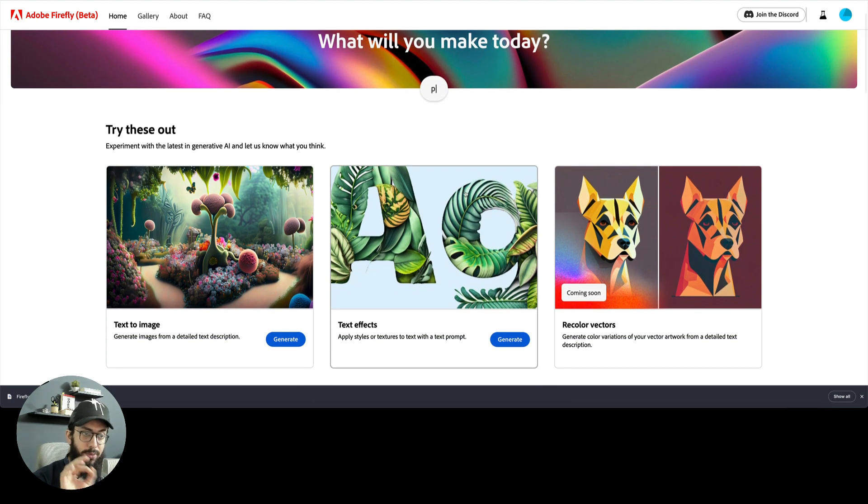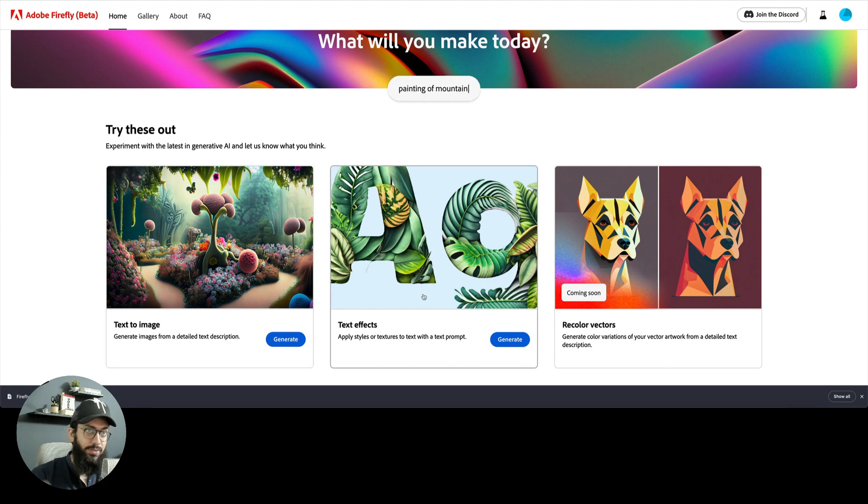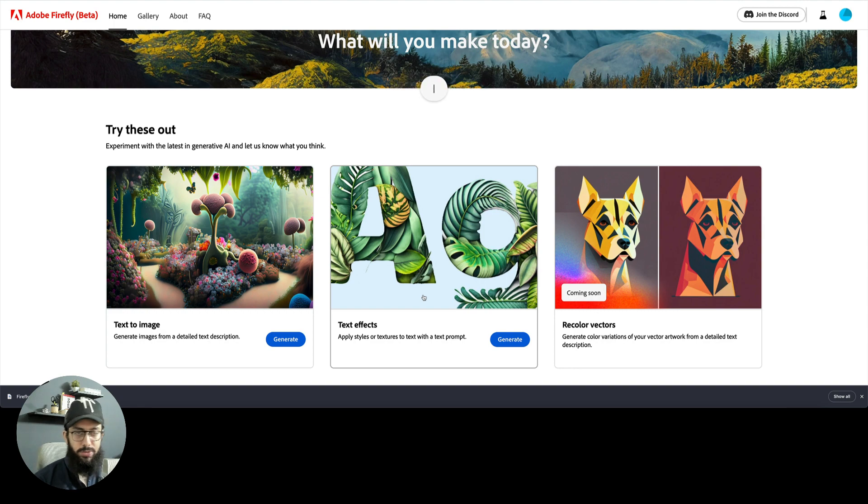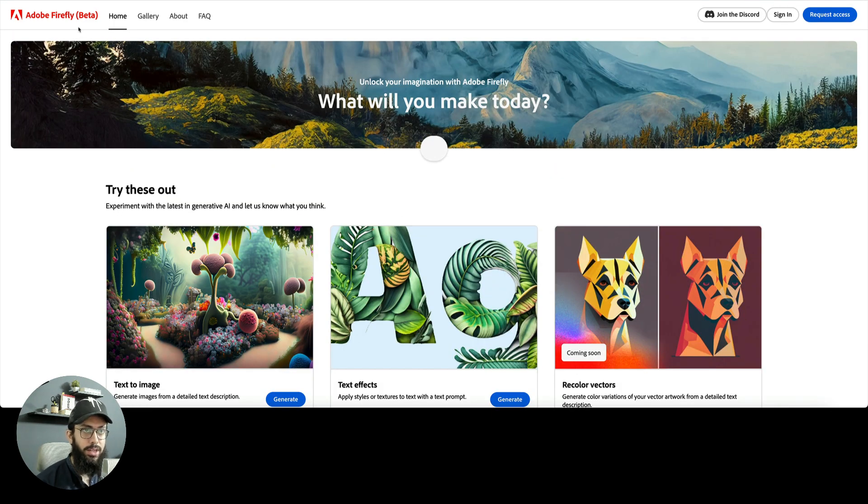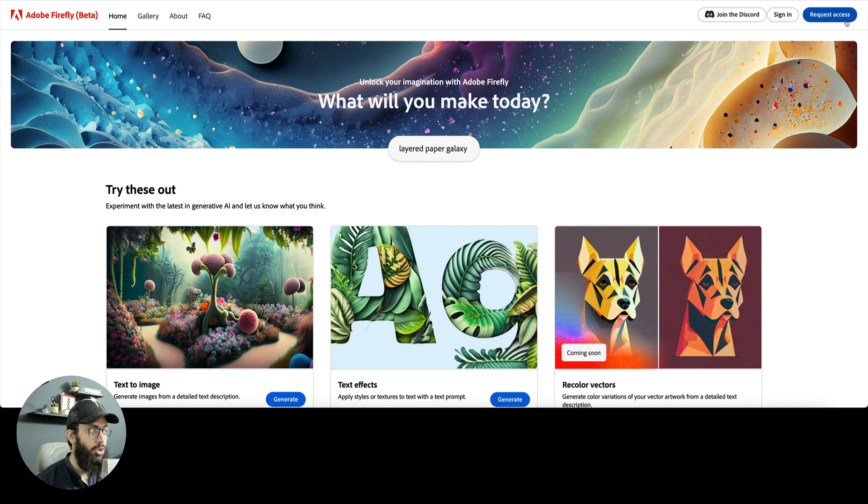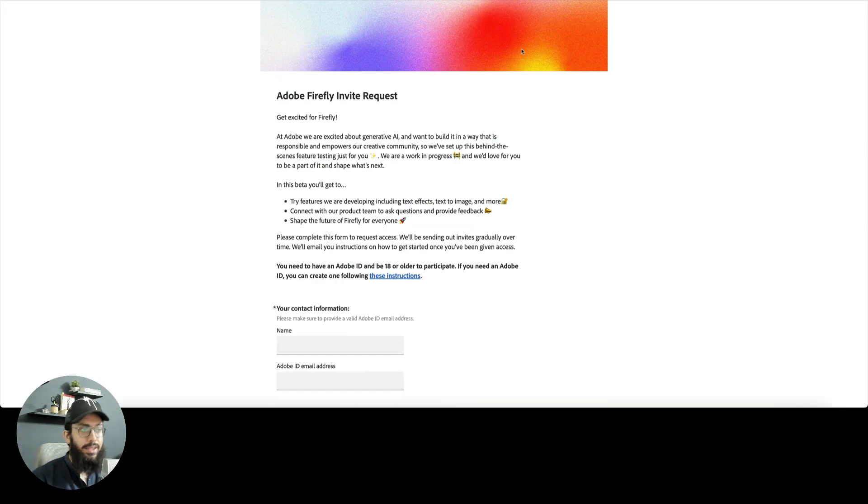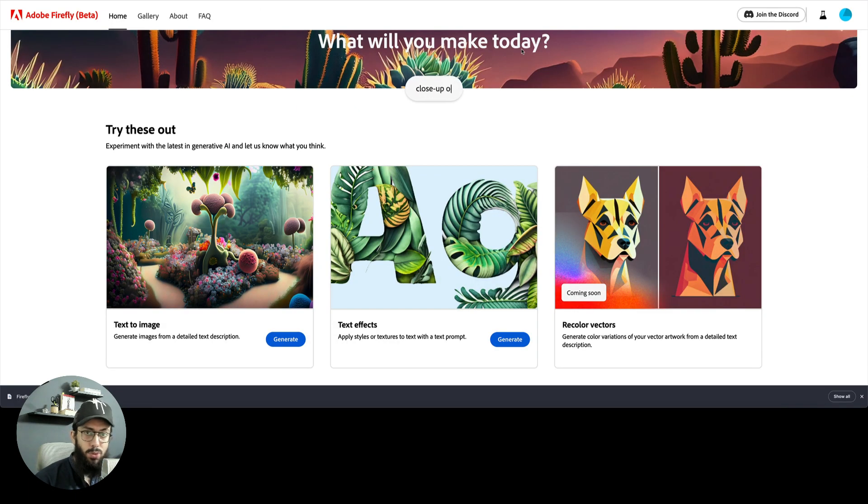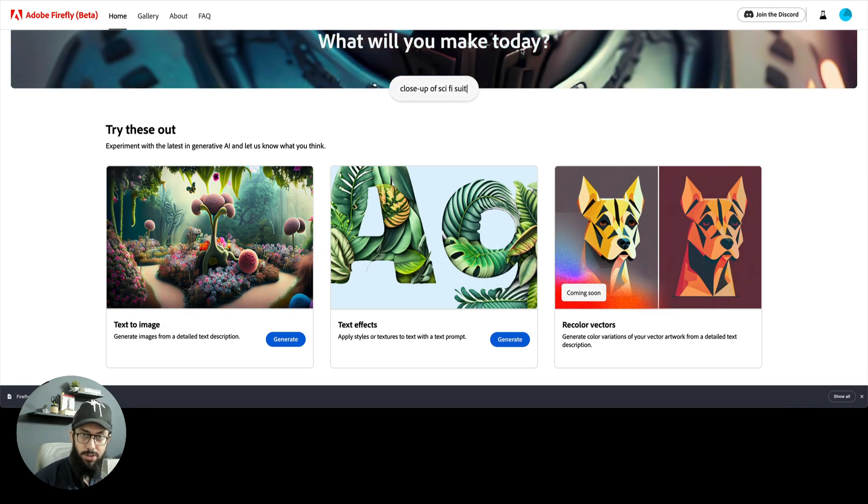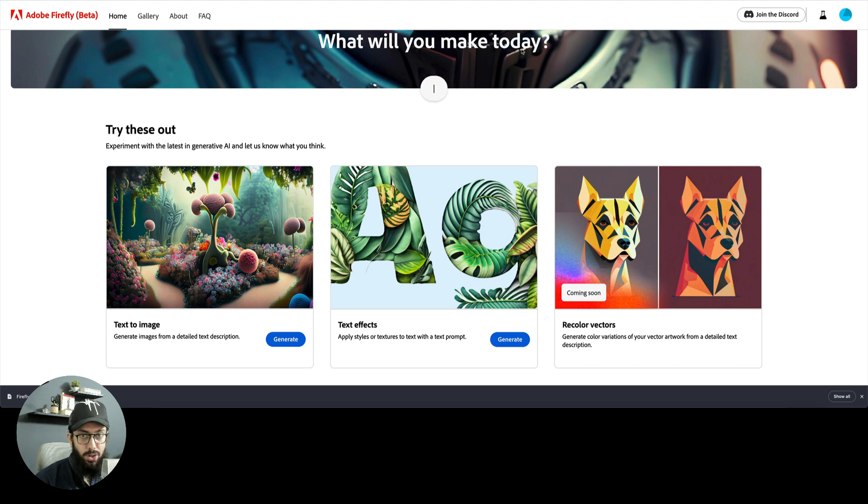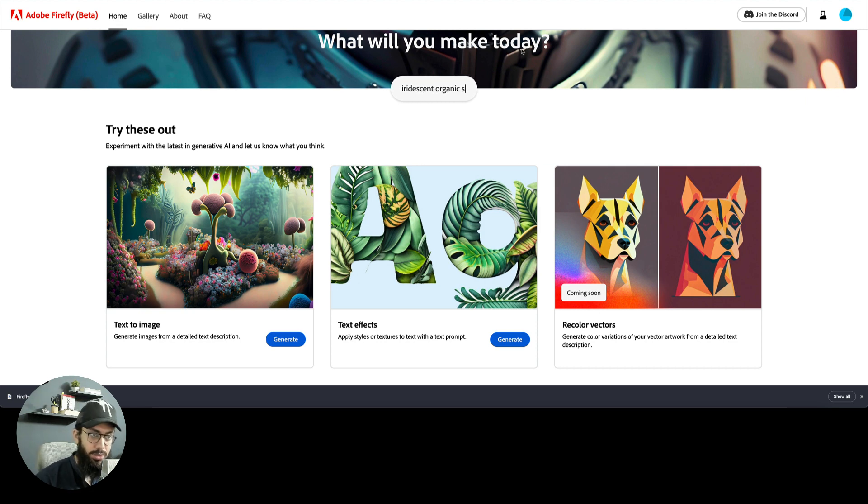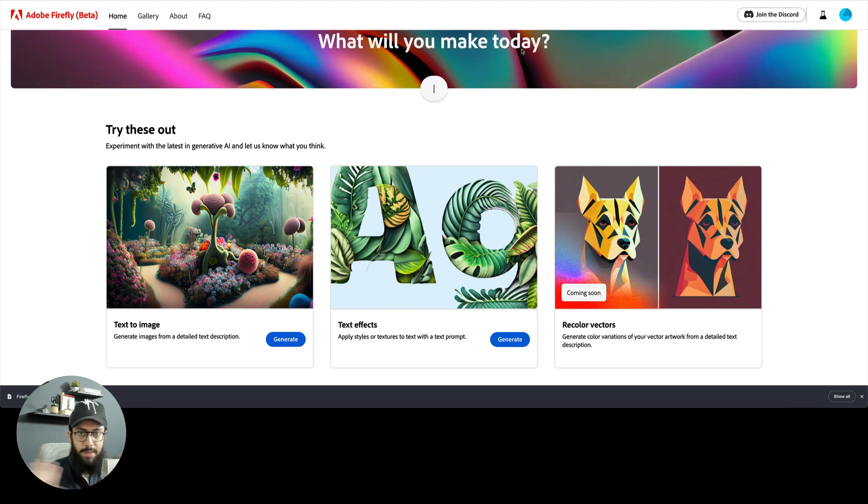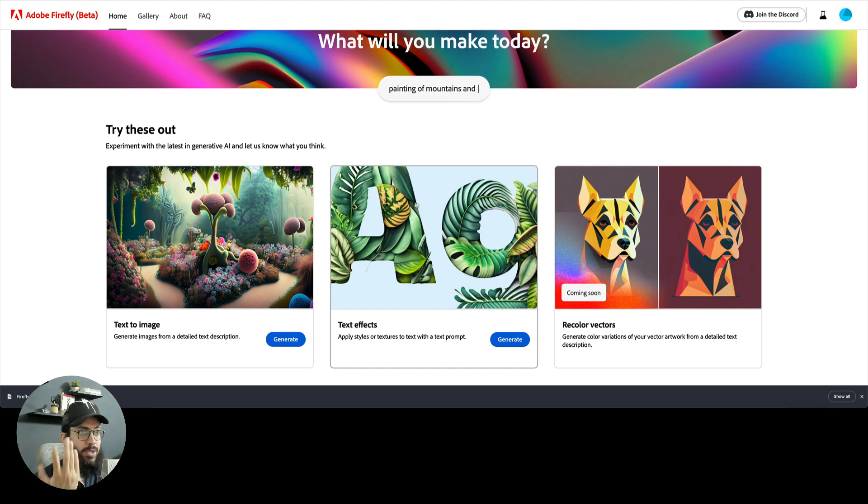The two things that are available right now are text to image and text effects. If you need access, you can go to firefly.adobe.com and request access. One thing I've noticed, I applied from two accounts, one which had active subscriptions to Adobe and the other which did not, and I got access on the one that had subscriptions. So maybe that's a factor.